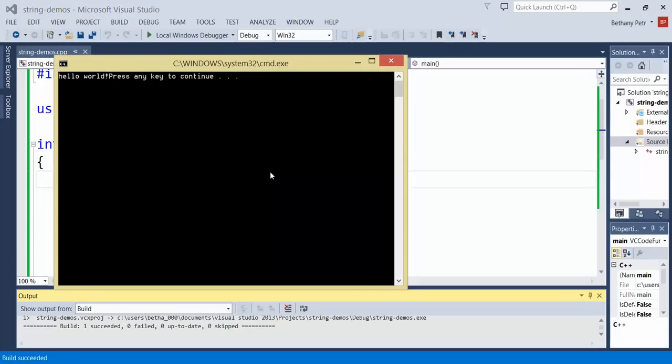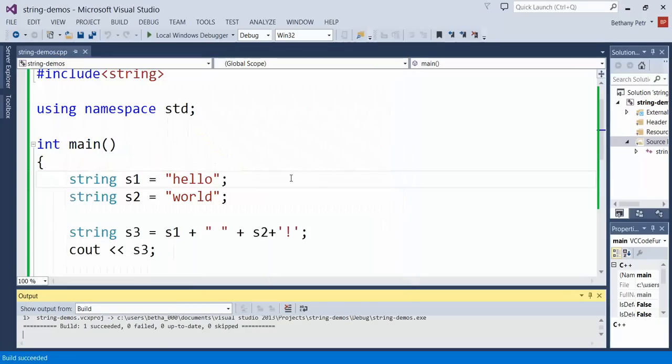So I can stick together various components, either strings or chars using a plus sign. And again, that's called concatenation.